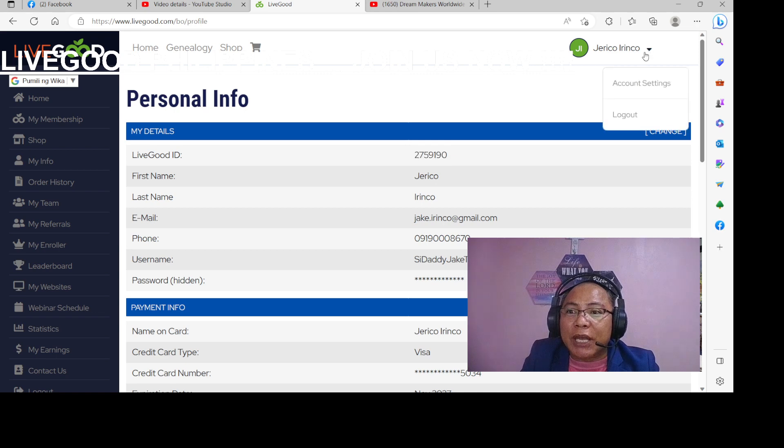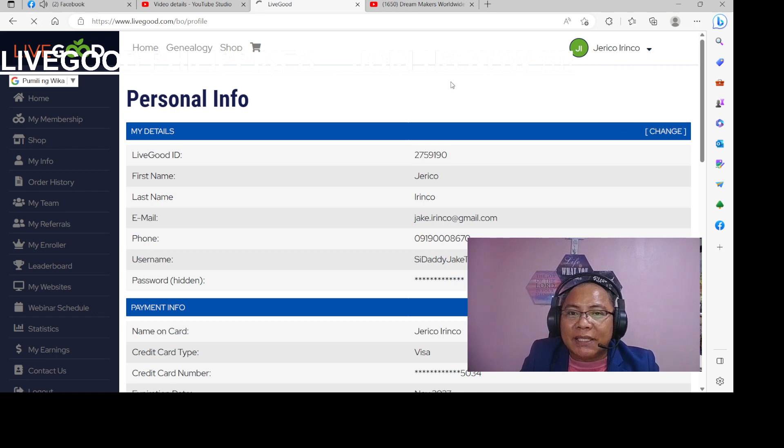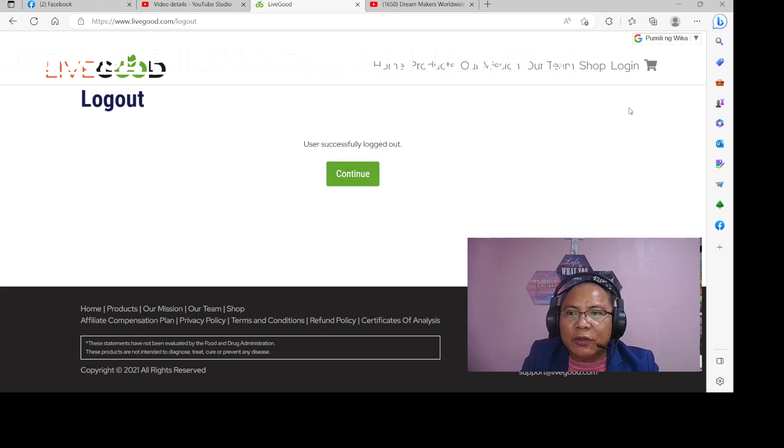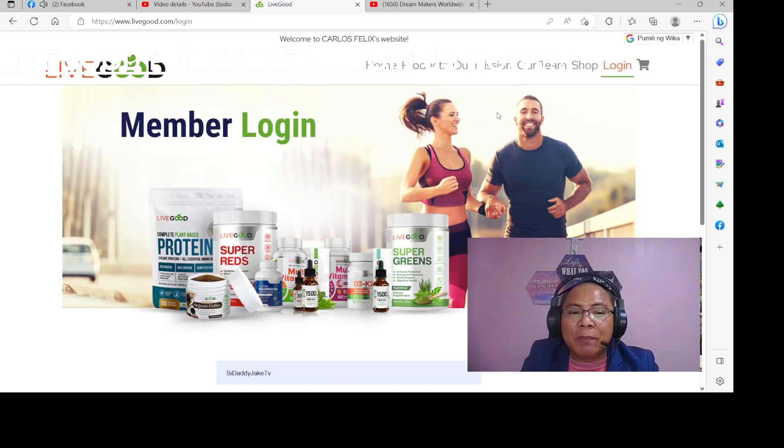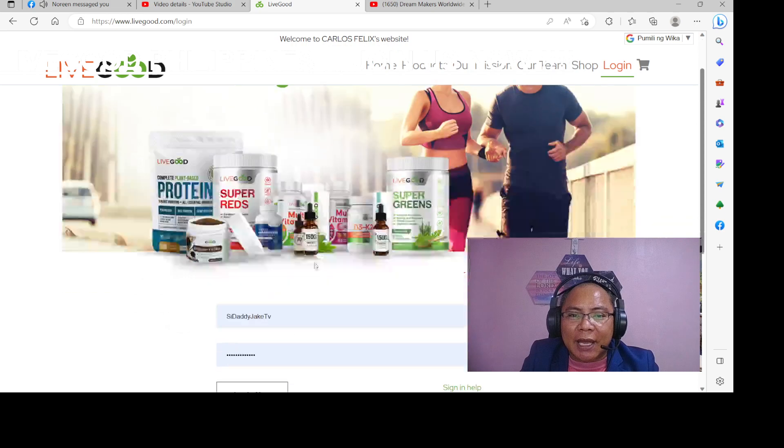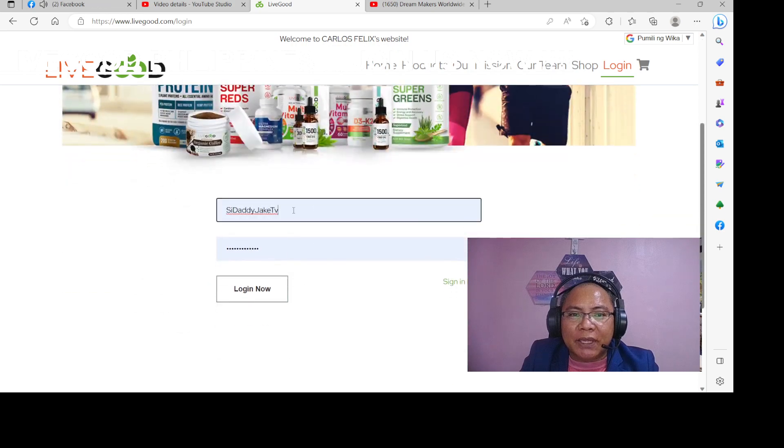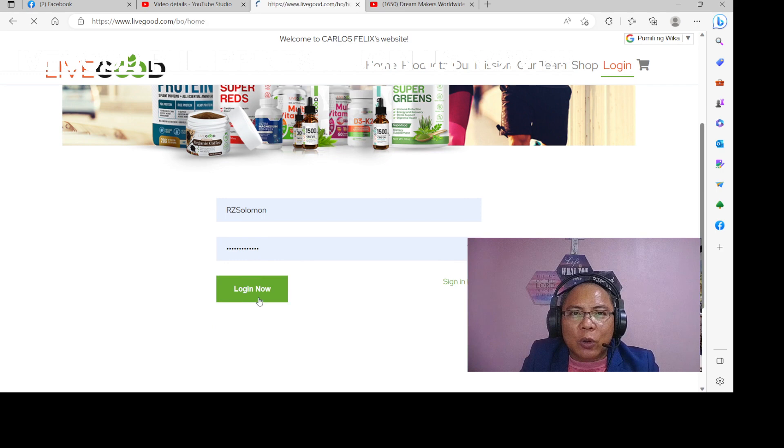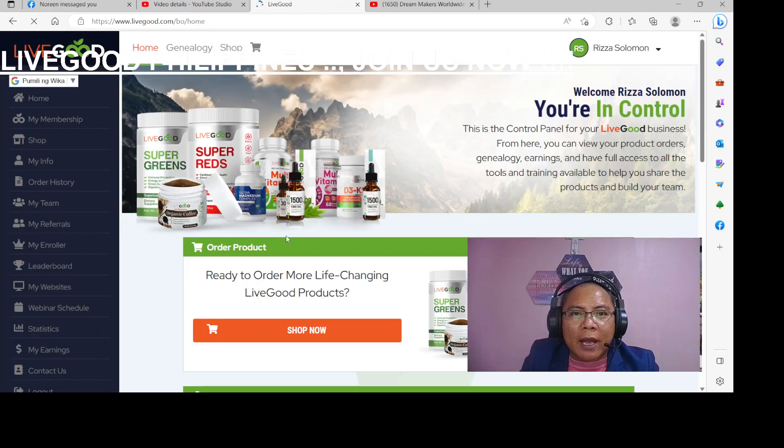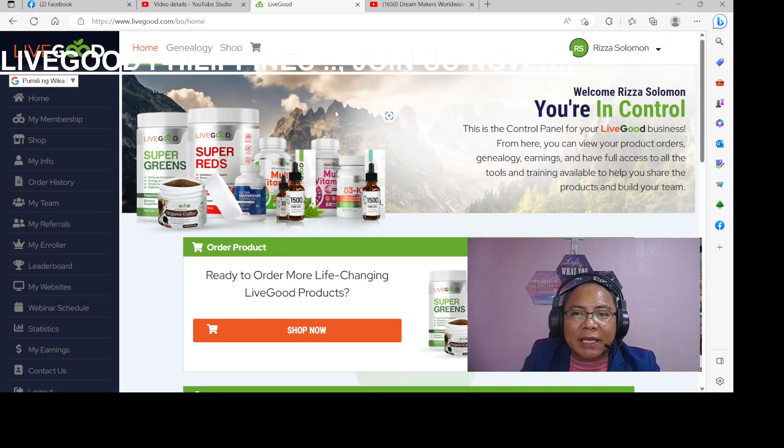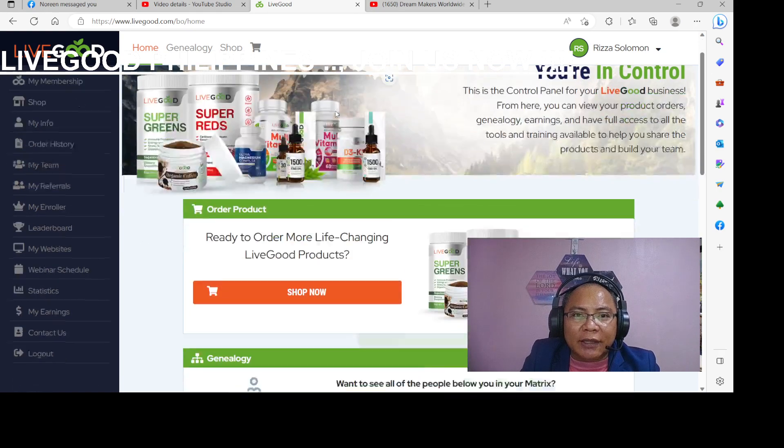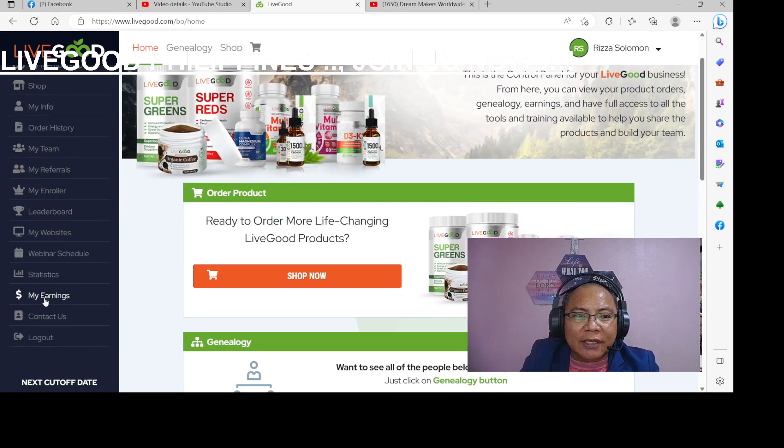Again, magpapasa tayo ng credit wallet. So it's wallet to wallet ngayon. Then, ito yung source, ito yung magpapasa, yung aking kapatid na si Riza. So siya yung magpapasa, dito kukunin yung wallet funds.